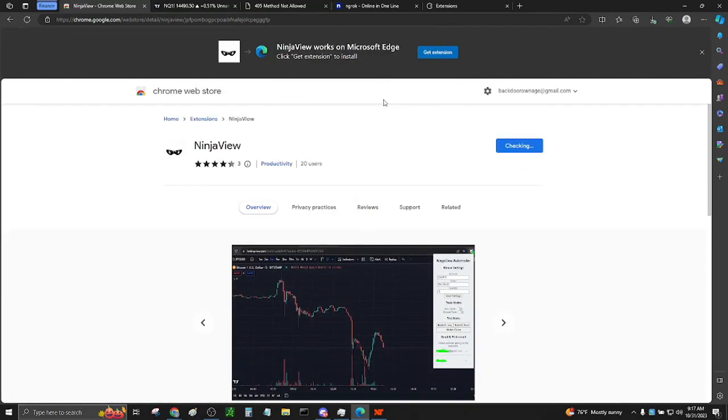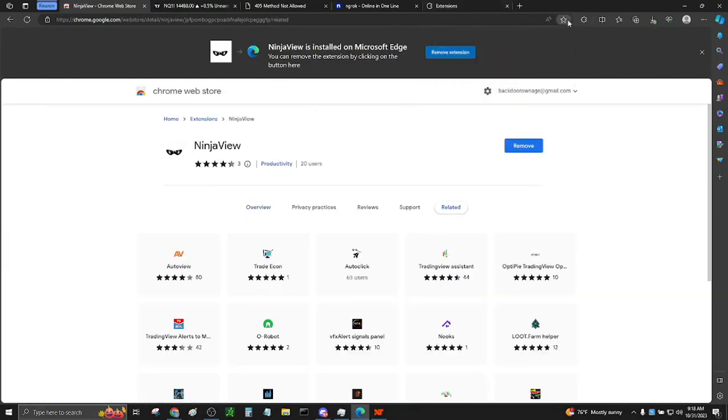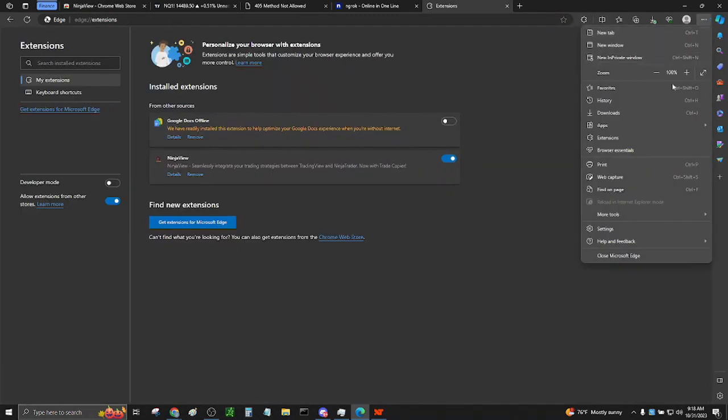When that is complete and the extension has been added to your browser, be sure to pin it so that the icon is now visible in the extension icon tray.